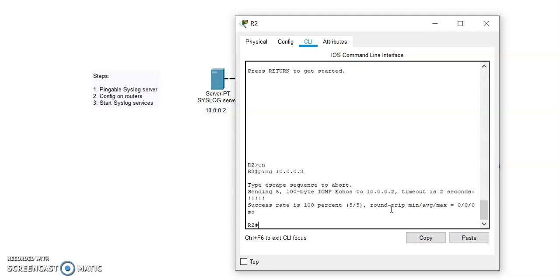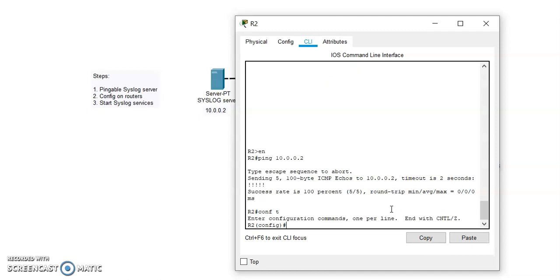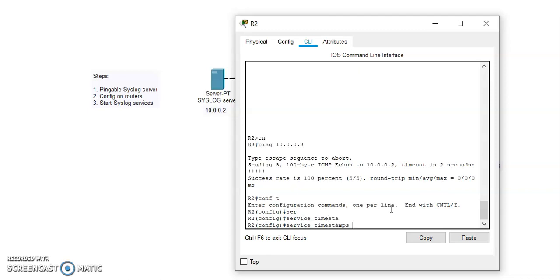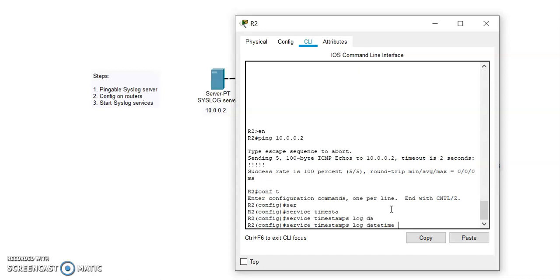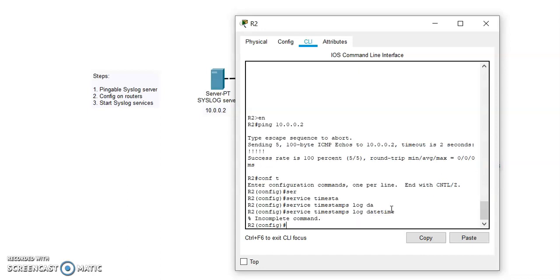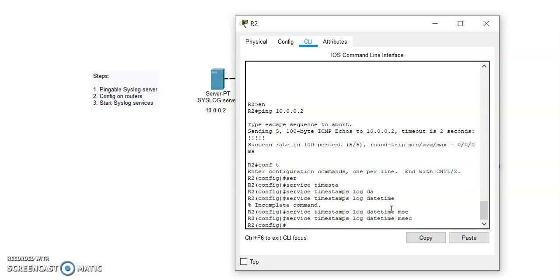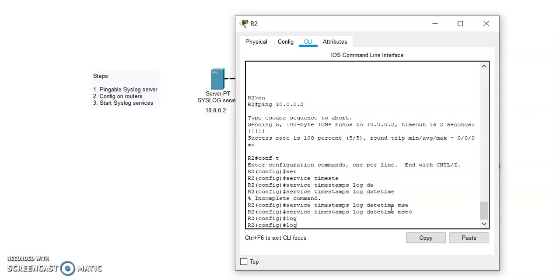Now the same thing we have to do here. We have to add the timestamp command so that the exact time and date is recorded in the logs. And now we have to enable the logging.